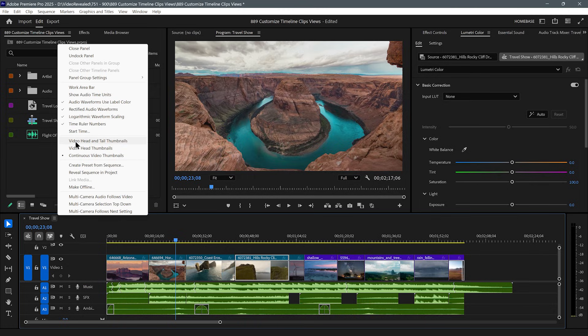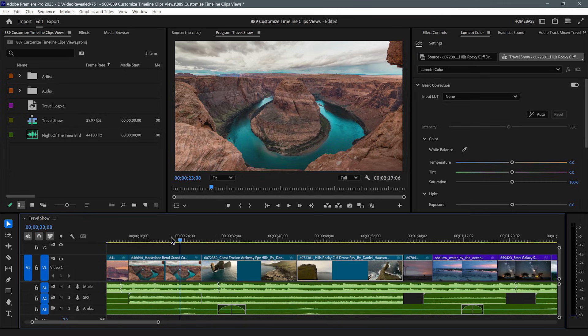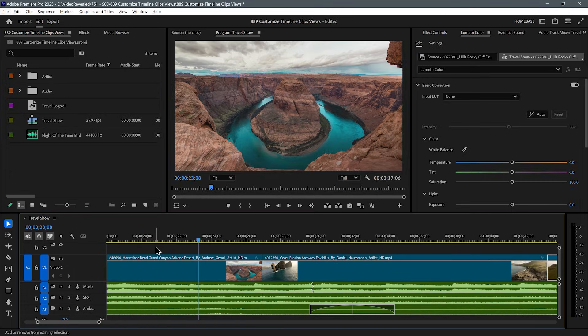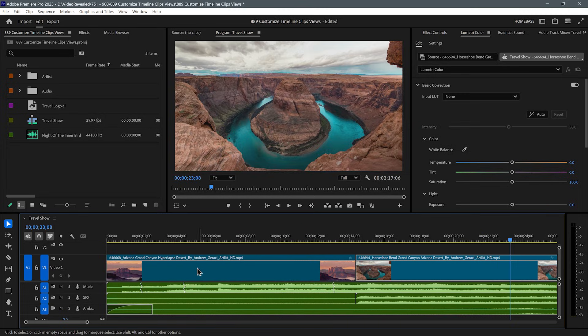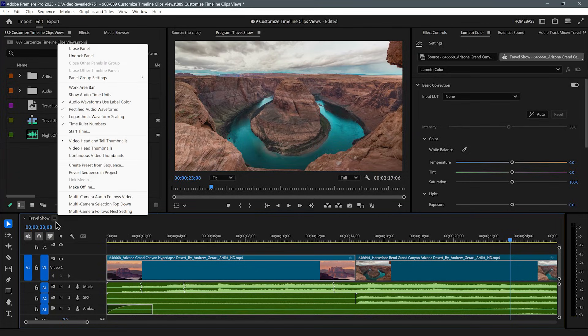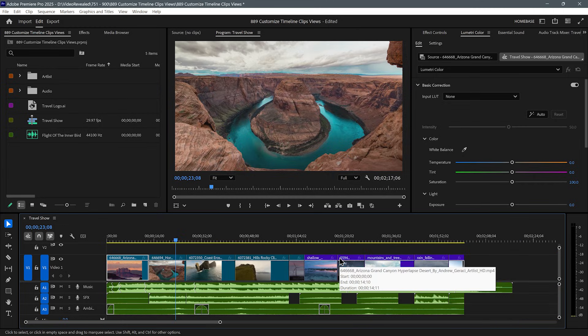There's a third choice in here: video head and tail thumbnails. It kind of looks the same, but if we zoom in, you can see a thumbnail at the end — that's the tail — and the head. Maybe the clip is changing over time and this helps you identify from the beginning to the end without having to move the play head over it. I don't think this slows things down at all. So that's in the fly-out, and the default head thumbnail I find very useful.